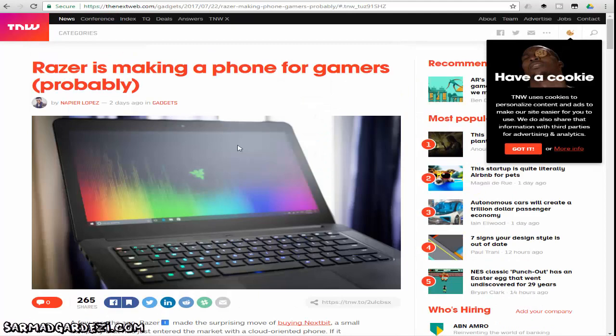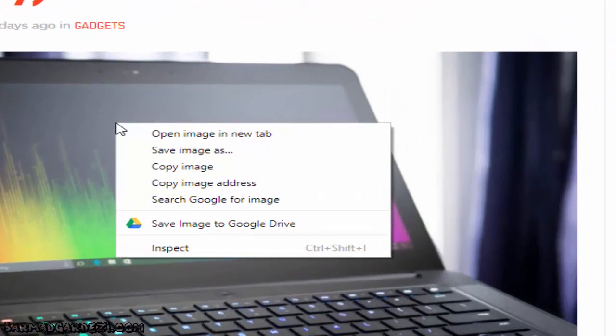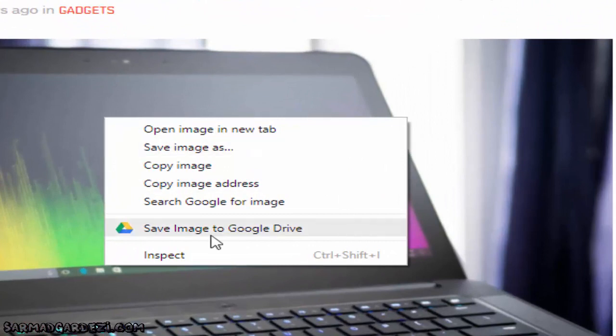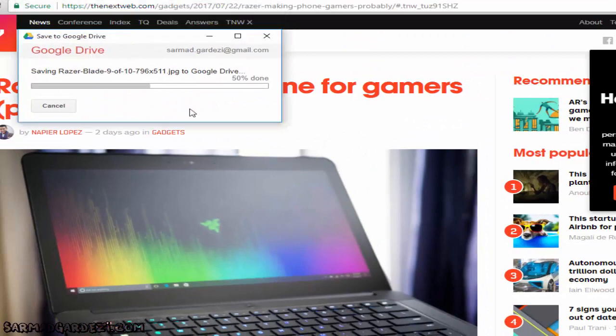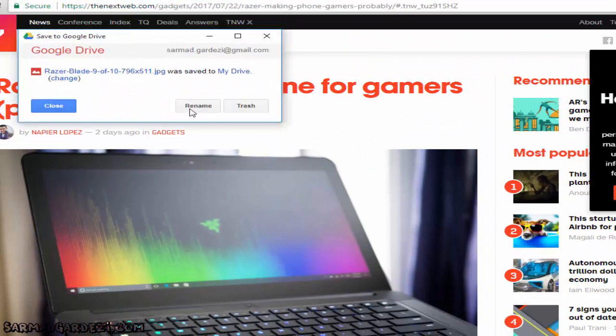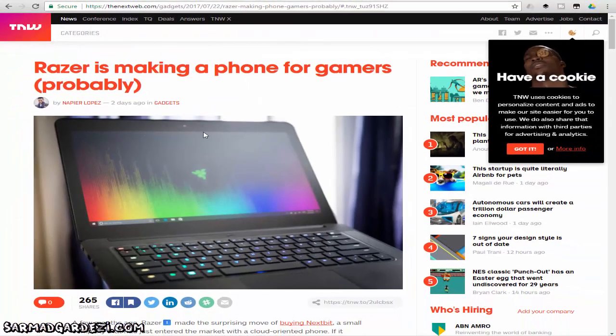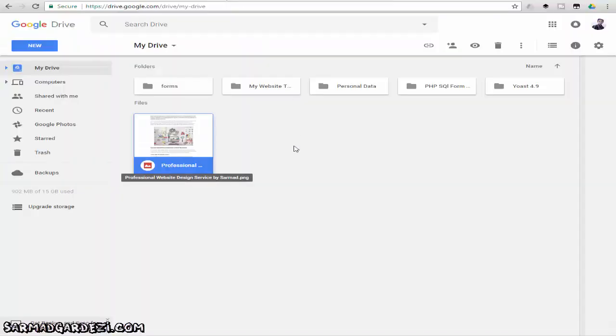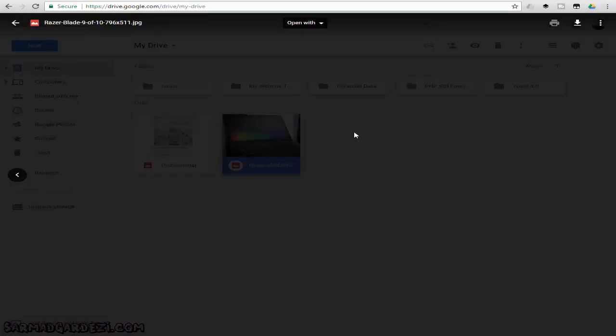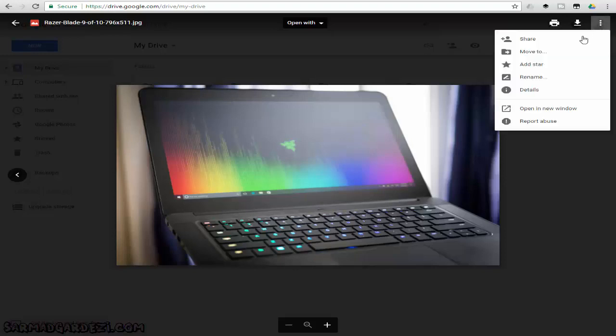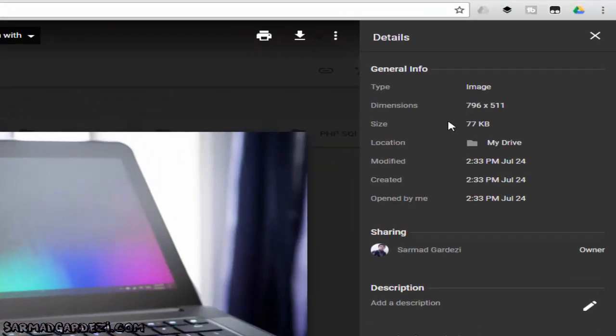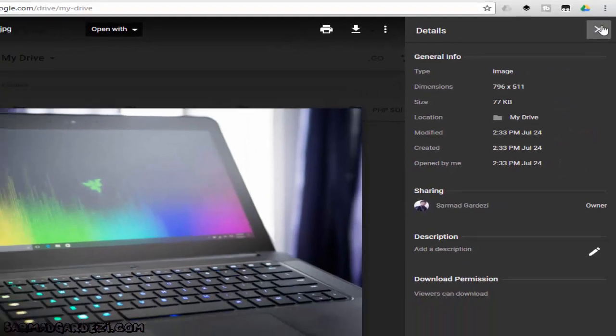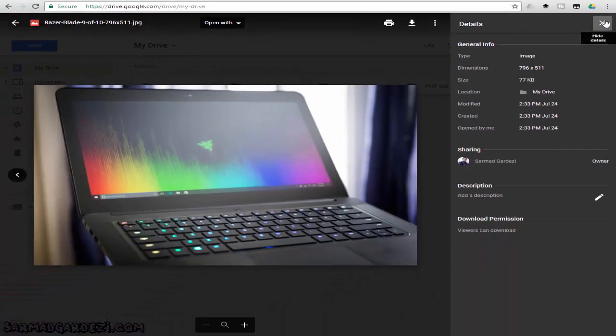I haven't tried this plugin on these types of websites, but you can test it out and let me know in the comments if it works or not. I'm going to use this image and save it directly to my Google Drive. I'm going to right-click on this image, and you can see here it says 'Save image to Google Drive.' Just press on it and wait until the process is done. It's done! Now go back to your Google Drive, and here we go—here is the image. If we check out the details of the image, it saves the image in the actual size and actual dimensions.